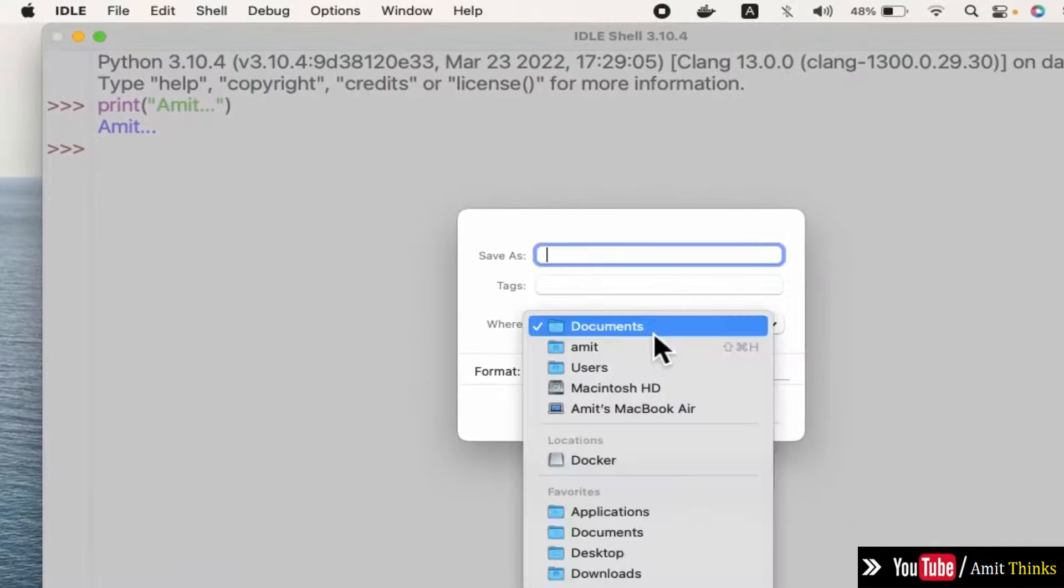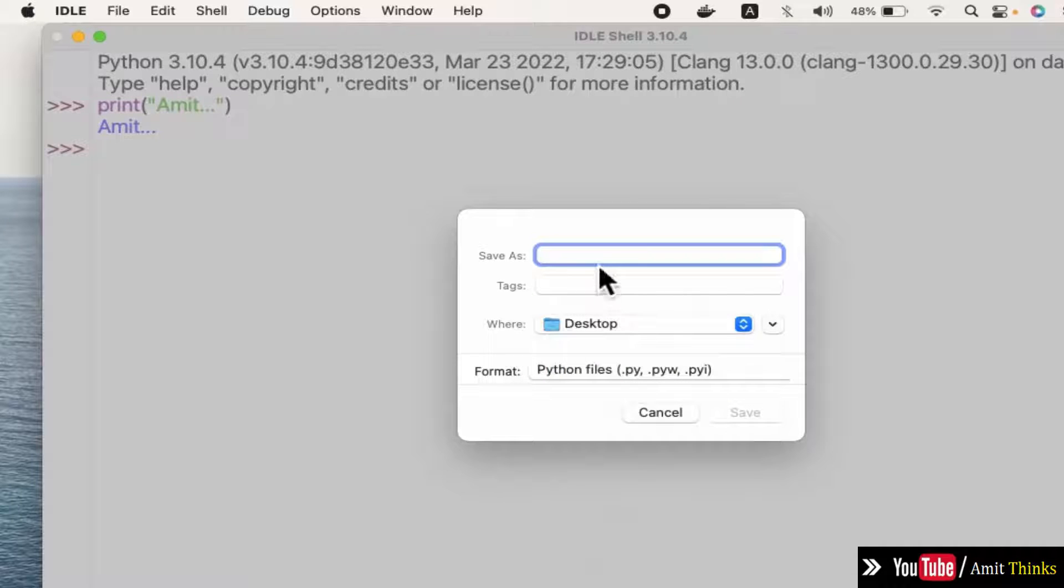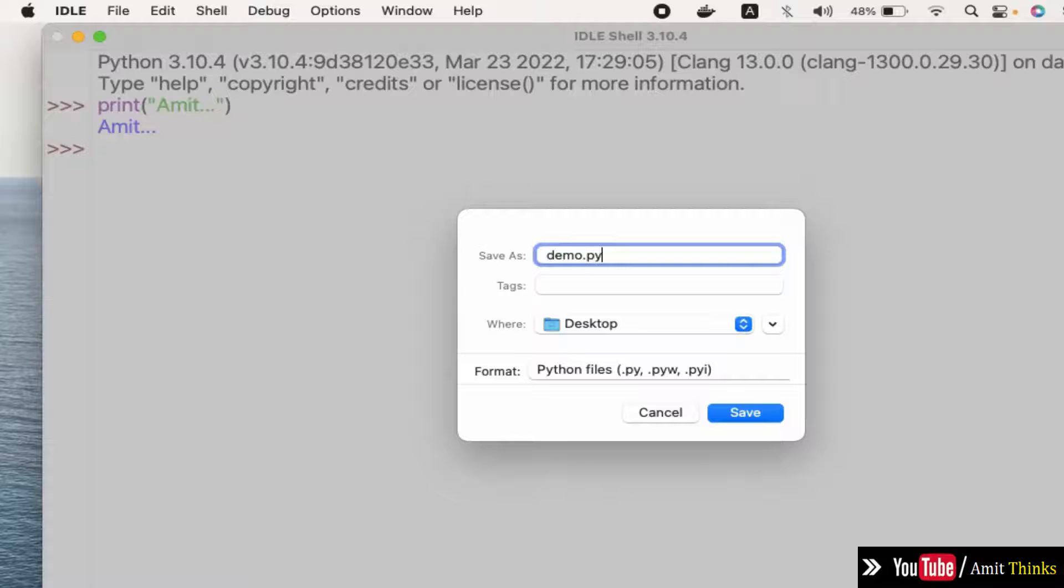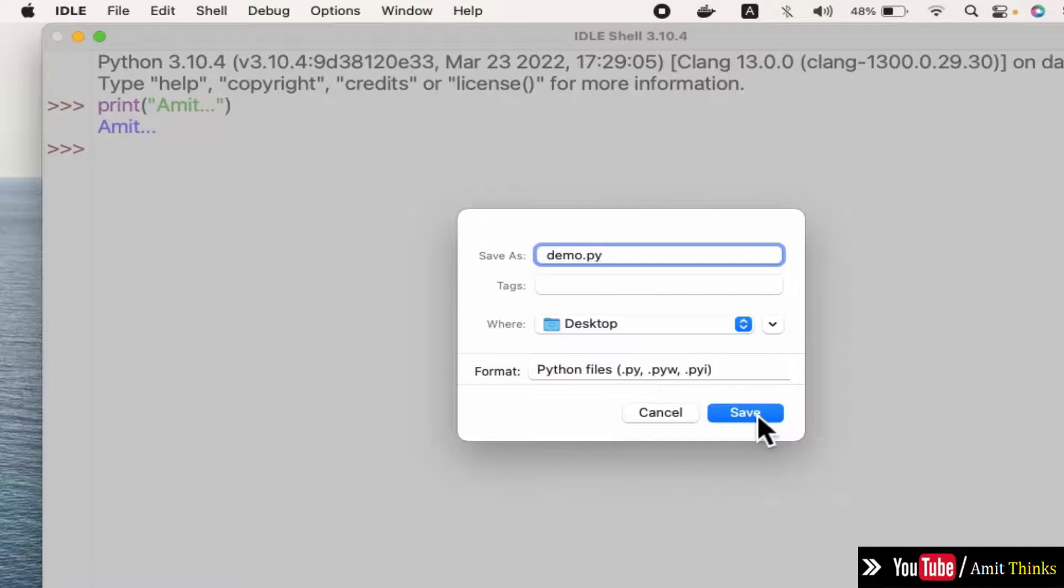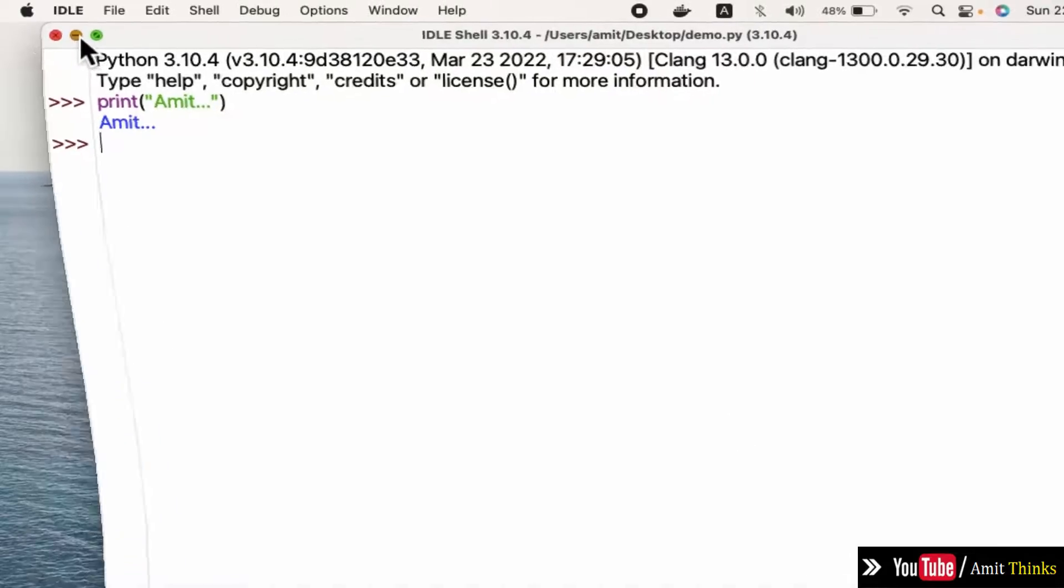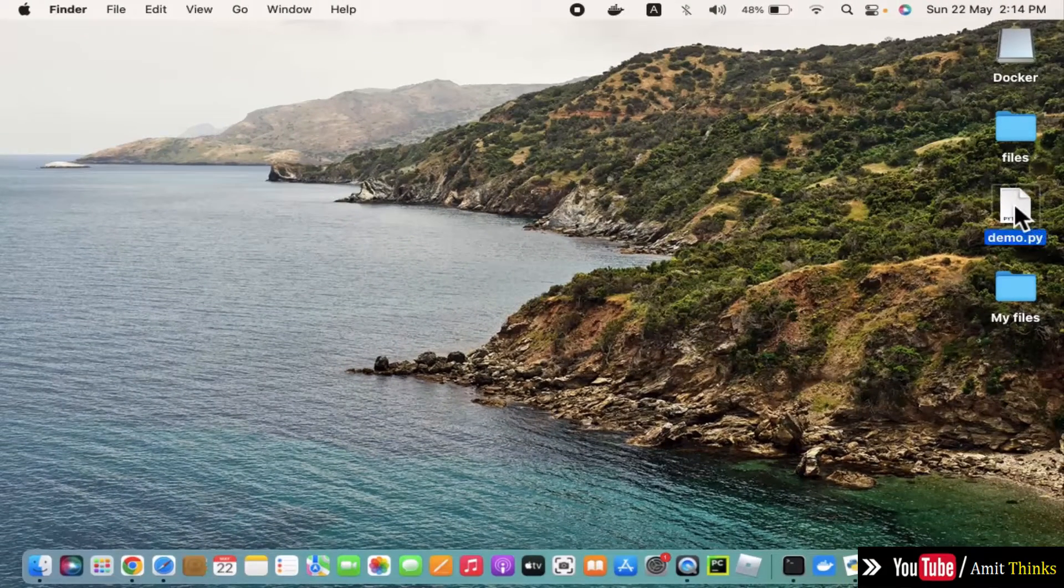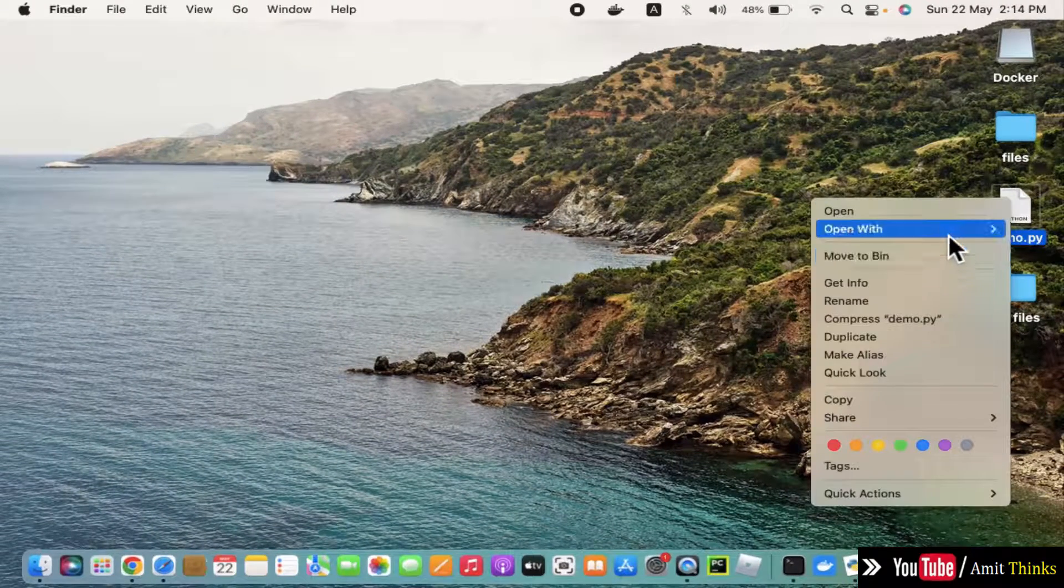Save As. I'll save it on the desktop. Let me name it demo.py. It automatically went to the Python format. Click on save. Now I saved it on the desktop. Here it is.